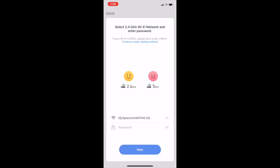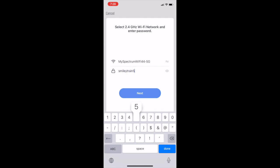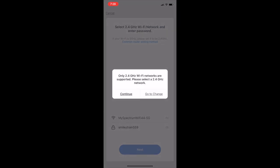Then here is a critical part. You're going to make sure that you're connecting it to a 2.4 gigahertz wi-fi network. If it is a 5 gigahertz wi-fi network like I tried to do here, it's actually not going to be able to connect.